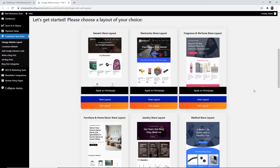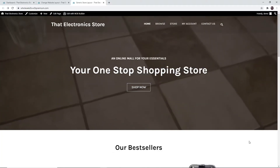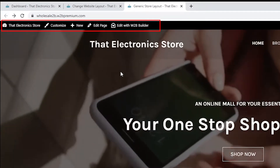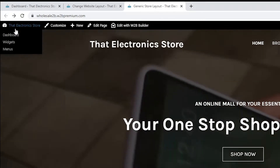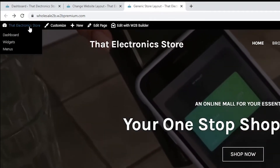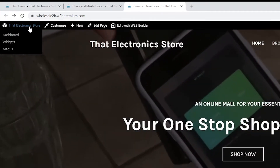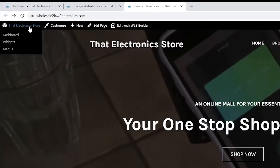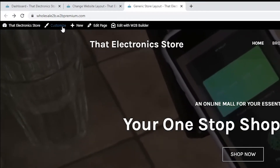Let's say I want to view the layout of the first template. On this page there are options you can click on. If you hover over your store name you can go to the dashboard page, widgets, or menus. I will explain the widgets and menus features in another video.